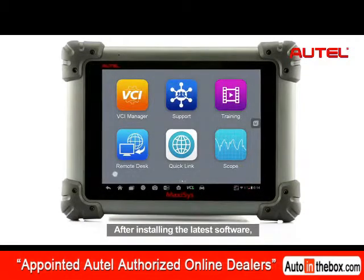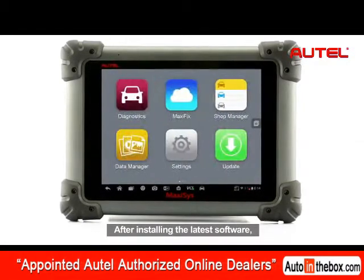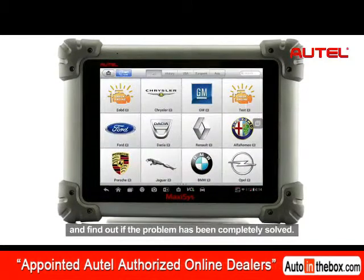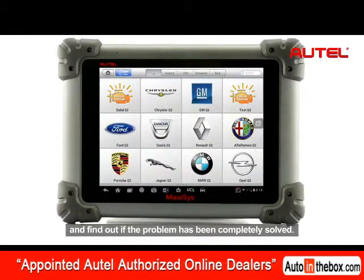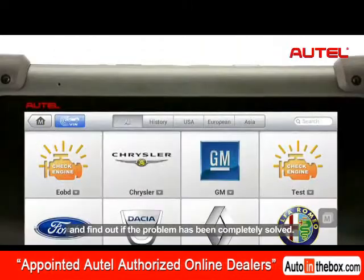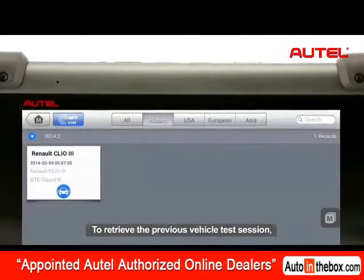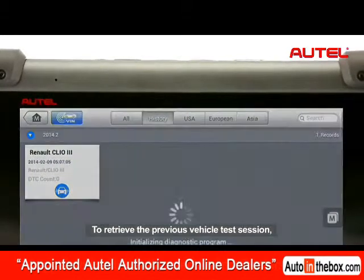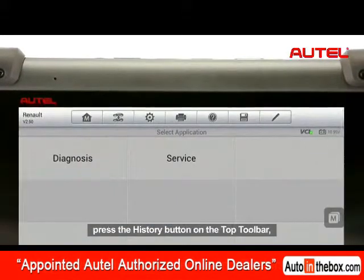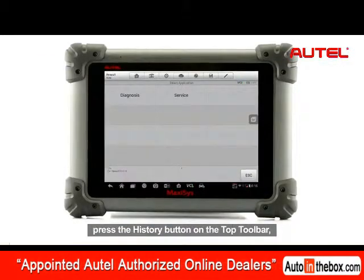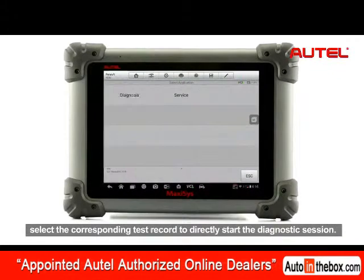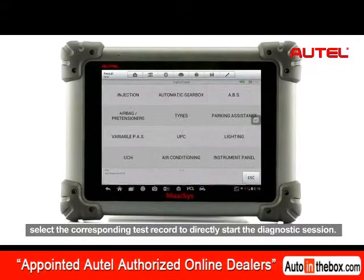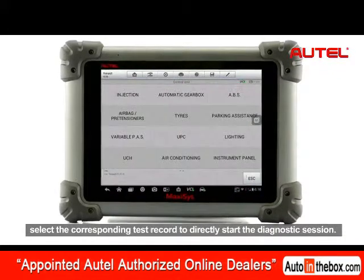After installing the latest software, you can restart the vehicle test and find out if the problem has been completely solved. To retrieve the previous vehicle test session, press the history button on the top toolbar and select the corresponding test record to directly start the diagnostic session.